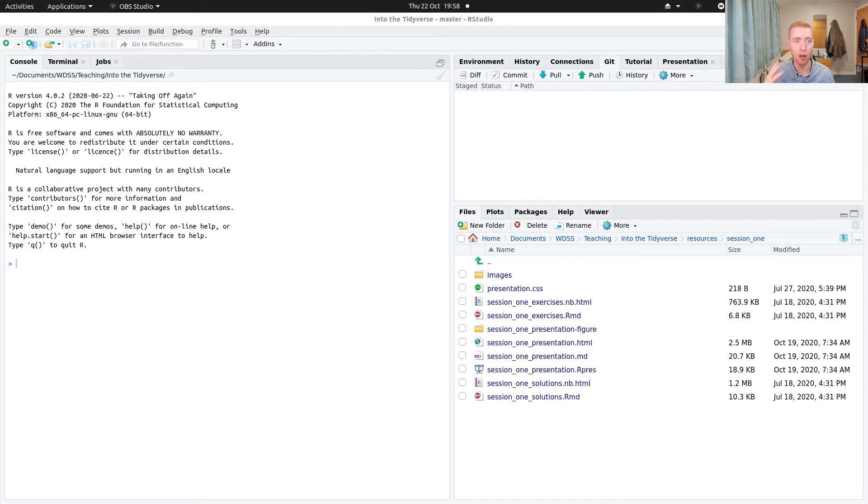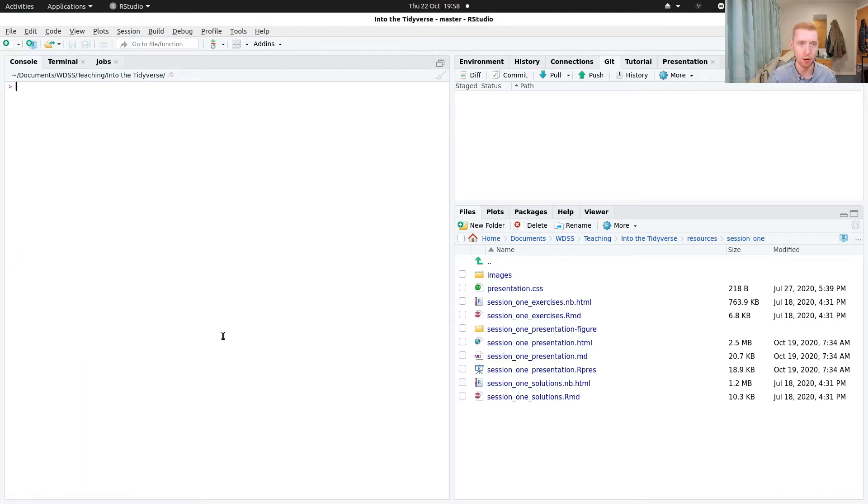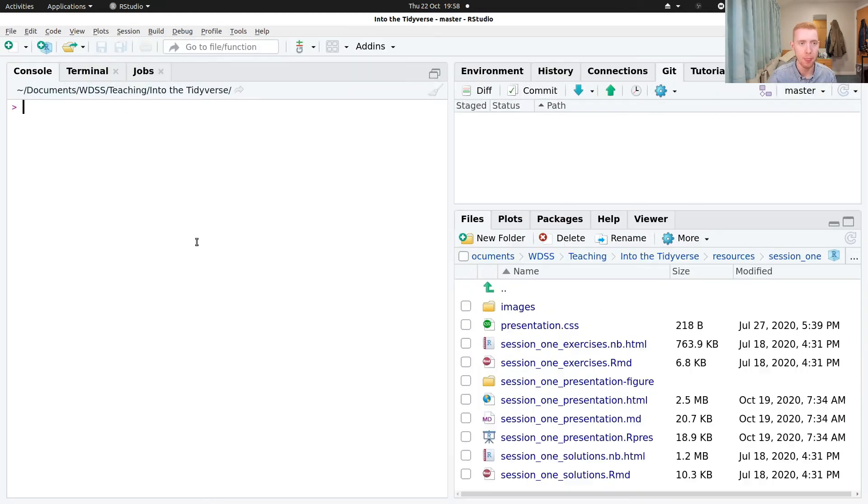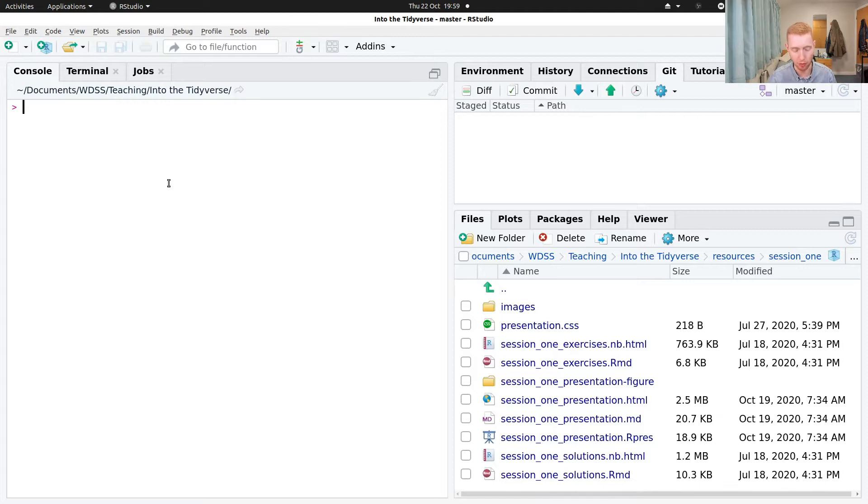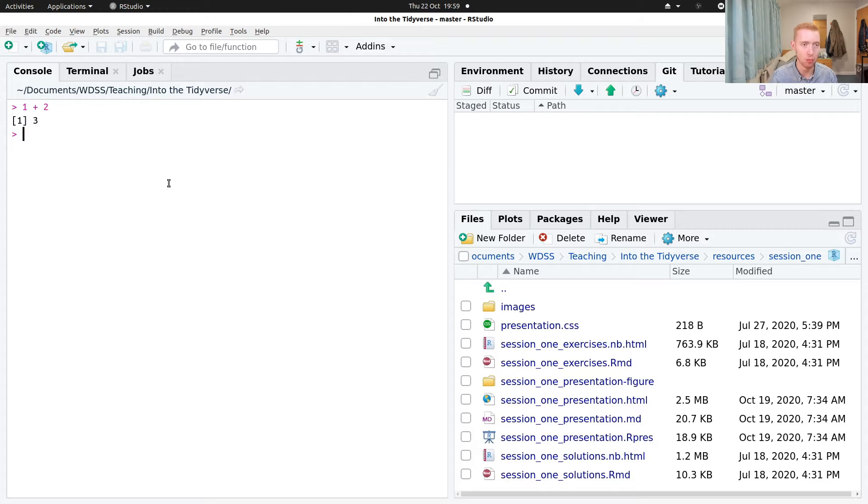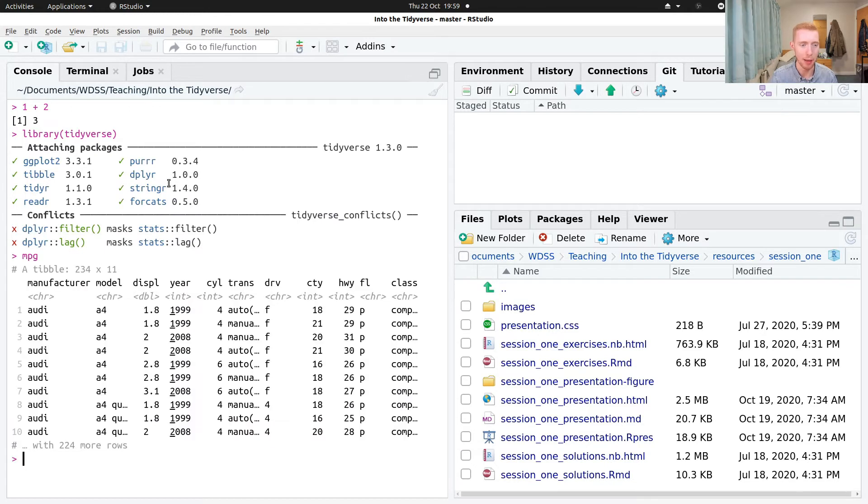Okay, so we're going to start with R scripts. As we've seen from the first session, let me make my font a bit bigger, we can run code by typing it directly into the R console. So I can do 1 plus 2, I could load the tidyverse and then print out the mpg dataset. I can do all that, but that's very ethereal.